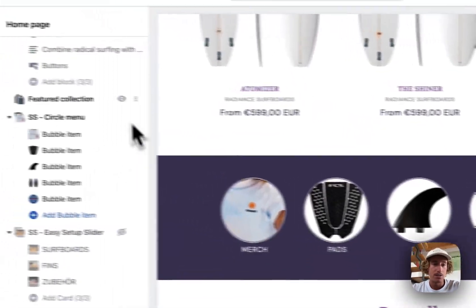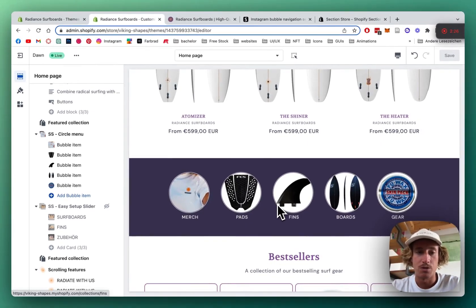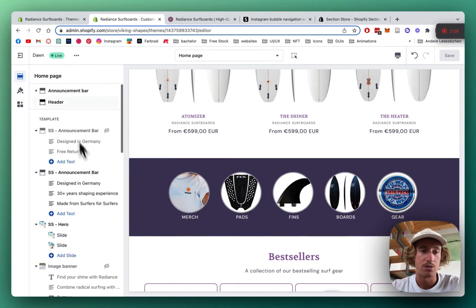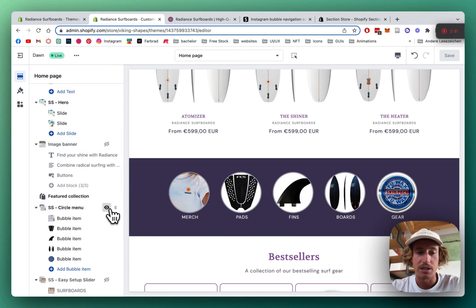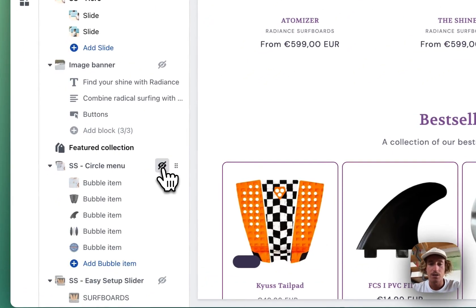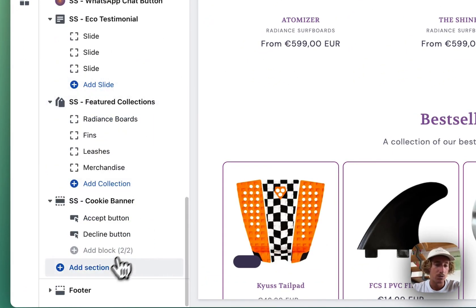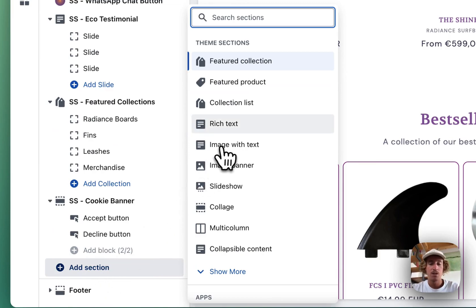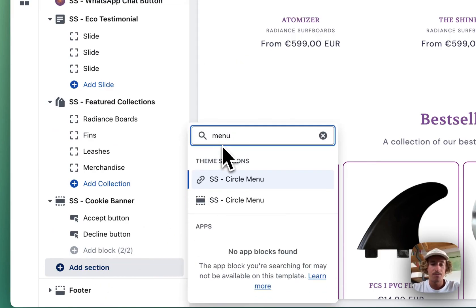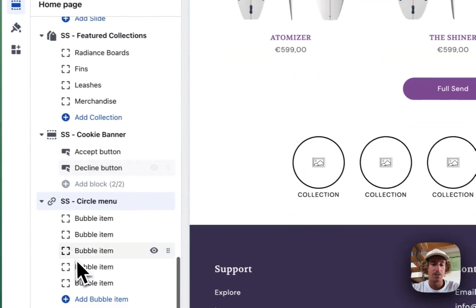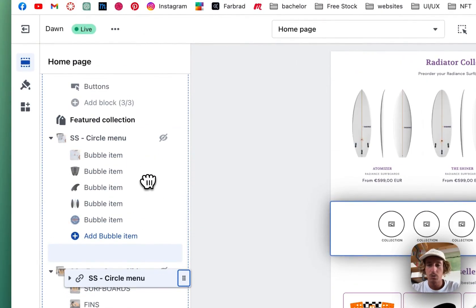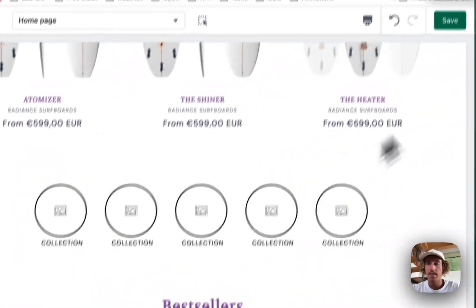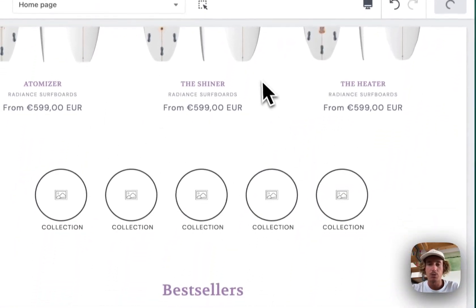Here you have the one I showed already at the beginning of the video. I'm going to hide it so I can show you how you can do it from scratch. Scroll all the way down to the Circle Menu and slide it to where we had the other one — put it here. That's how it's going to look by default. Save it up real quick.